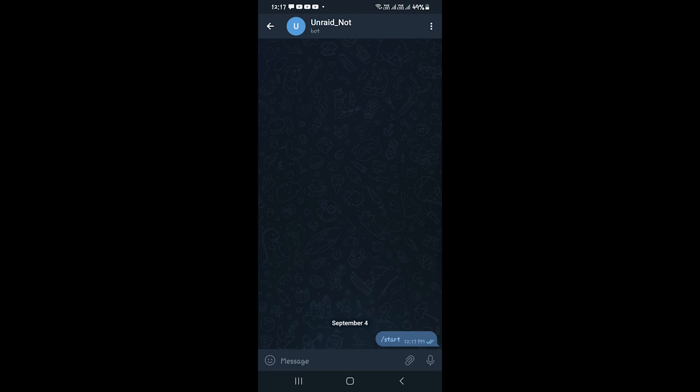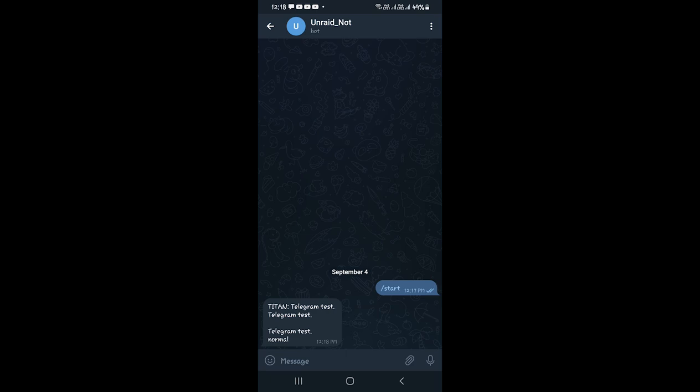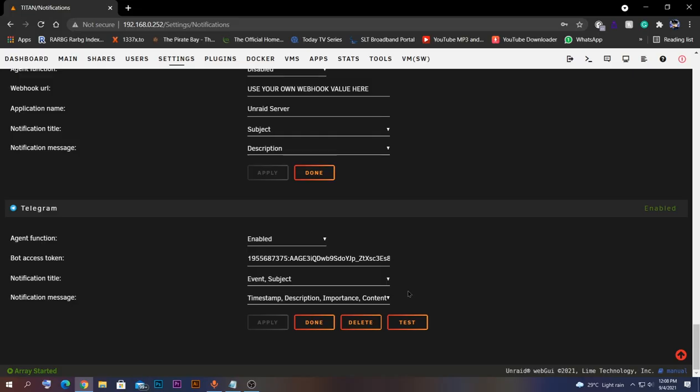Now I'm going to click the Test button on my Unraid server. If the test message is not received, it means you haven't clicked Apply or Done on your server yet — click Apply first, then go back to the notifications settings page and click Test again. As you can see, the test message is received and the bot function is working fine.